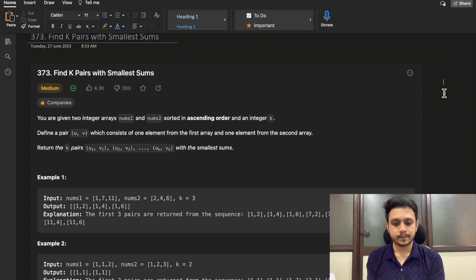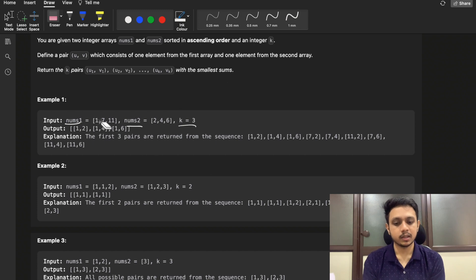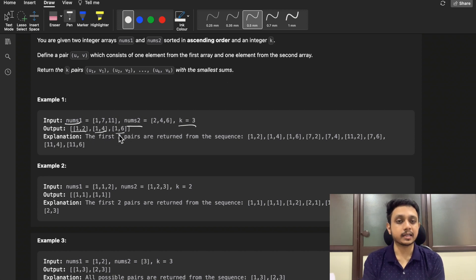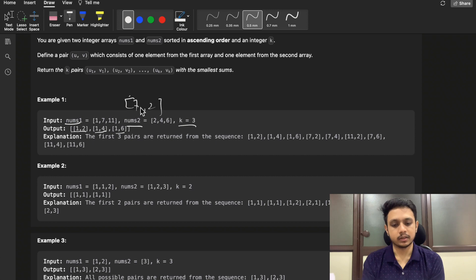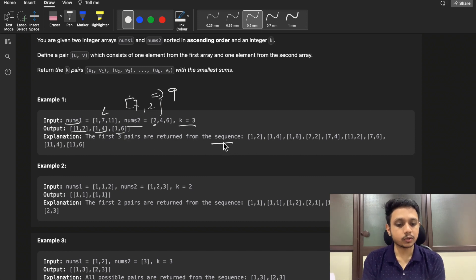If you take a look at the first example, nums1 and nums2 are given and k equals 3, meaning we need the 3 smallest sum pairs. One pair is (1, 2) with sum 3, another is (1, 4) with sum 5, and the next is (1, 6) with sum 7. These three pairs have the least sum. If you consider any other pair like (7, 2), that sum is 9, which is greater.